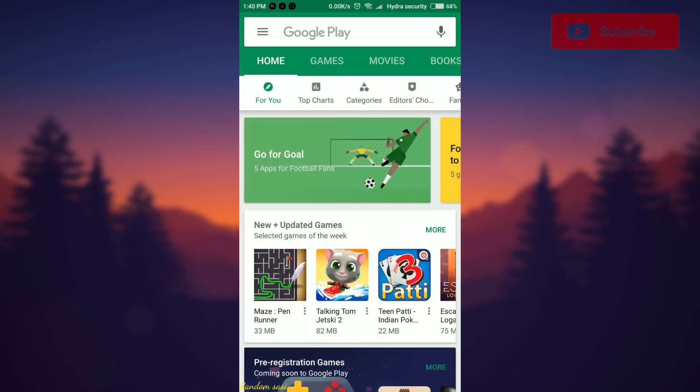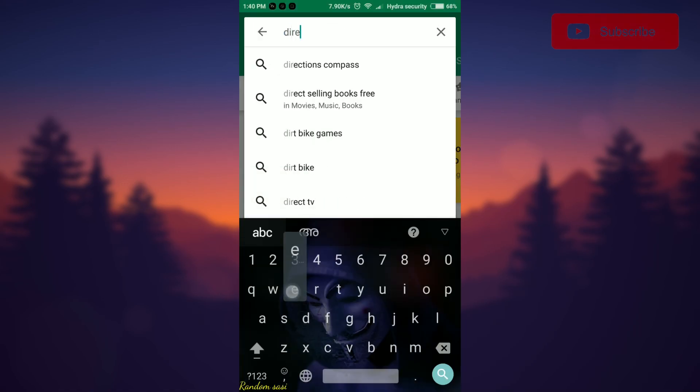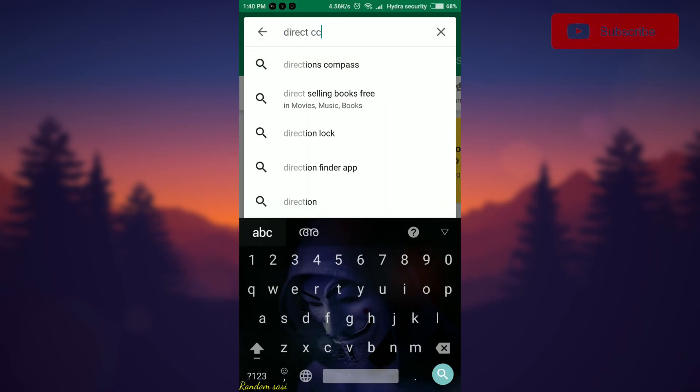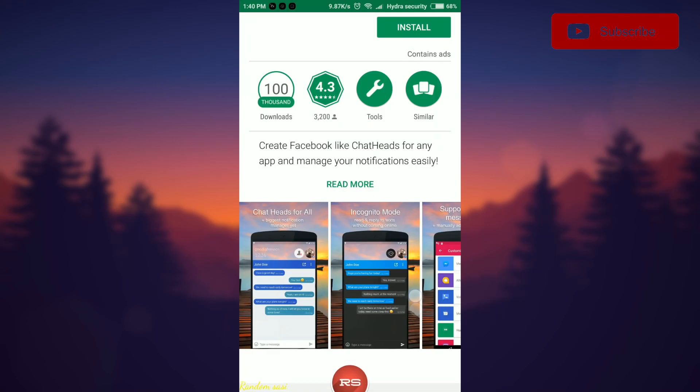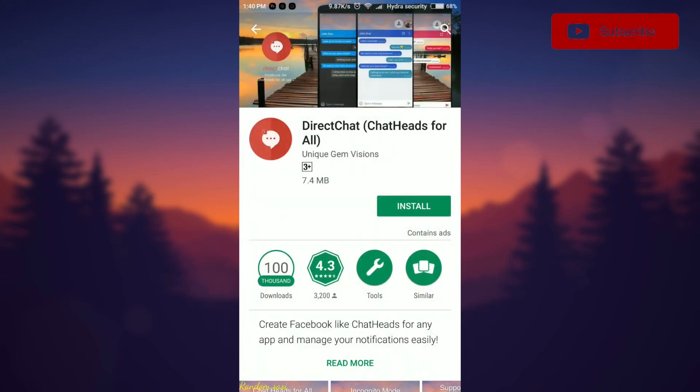First open play store and search for direct chat. Click and install the app.